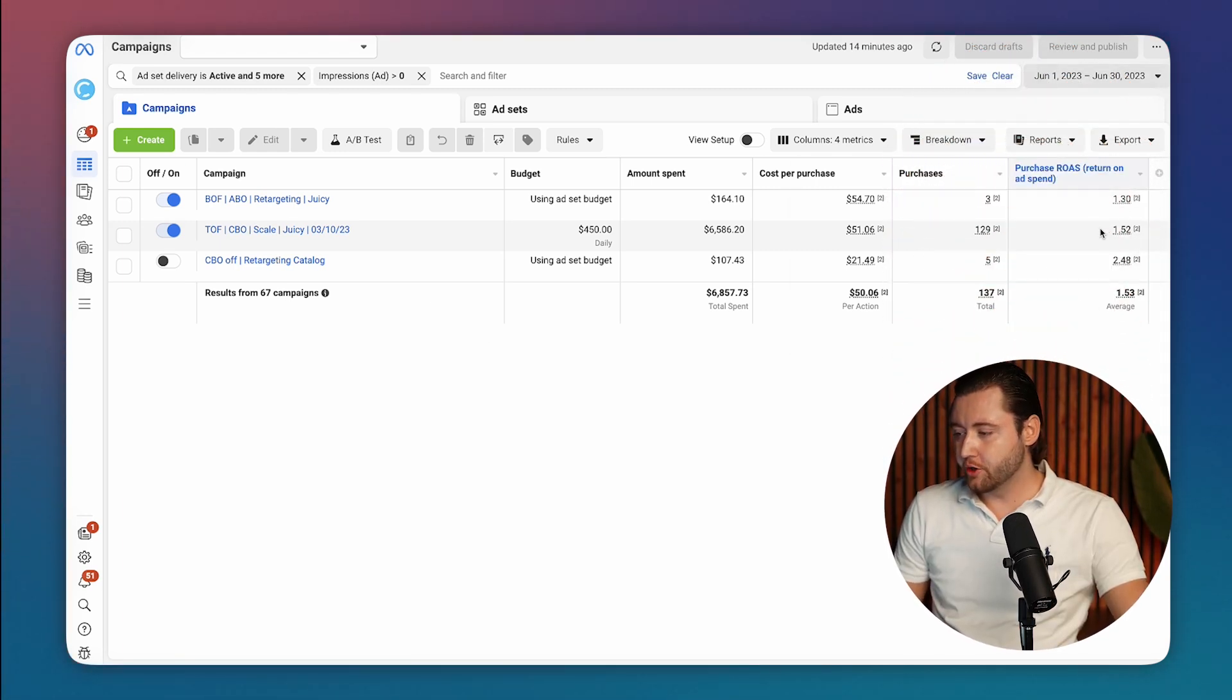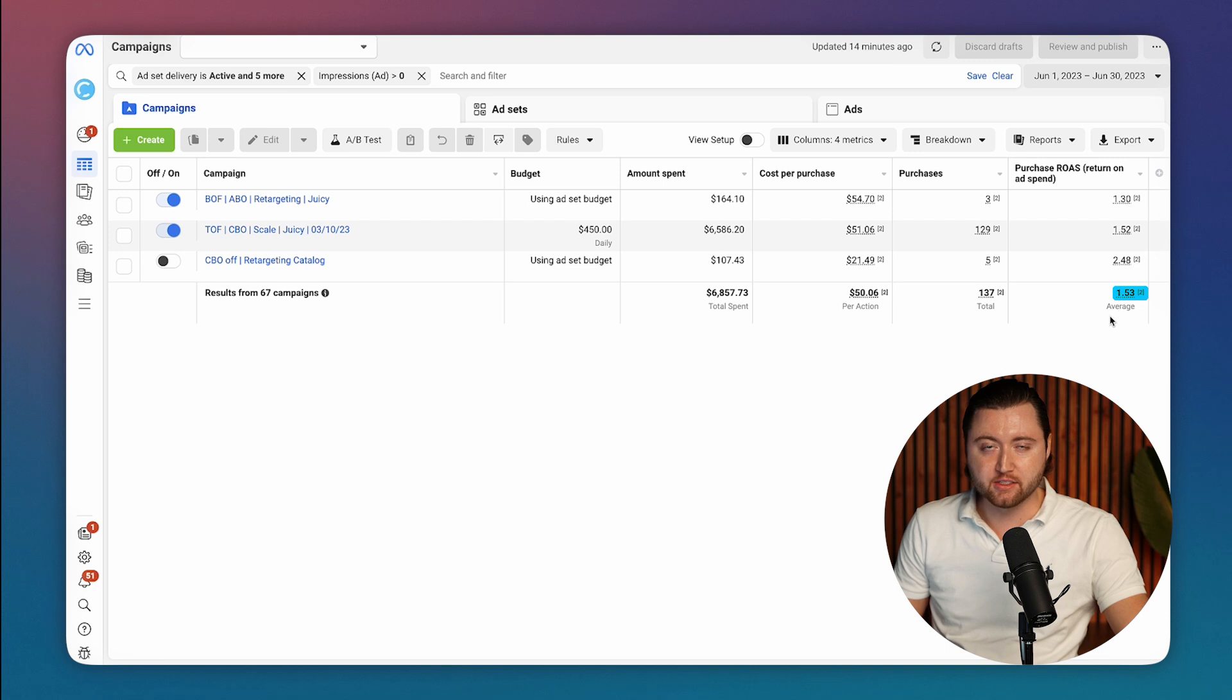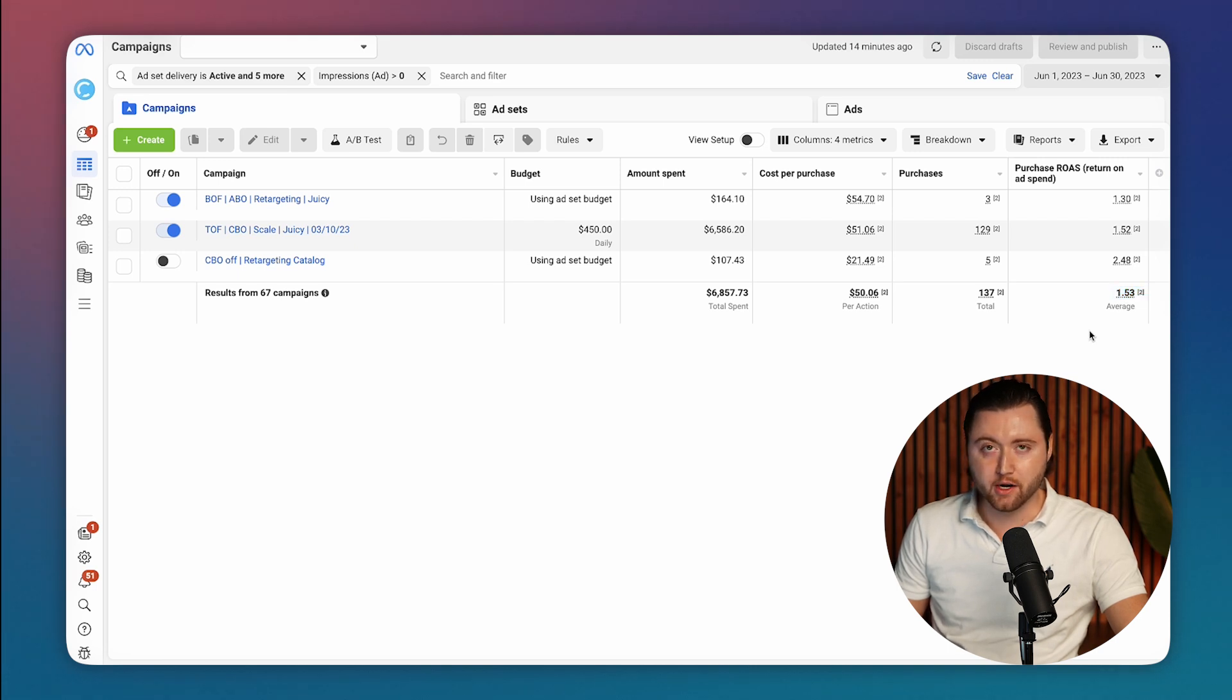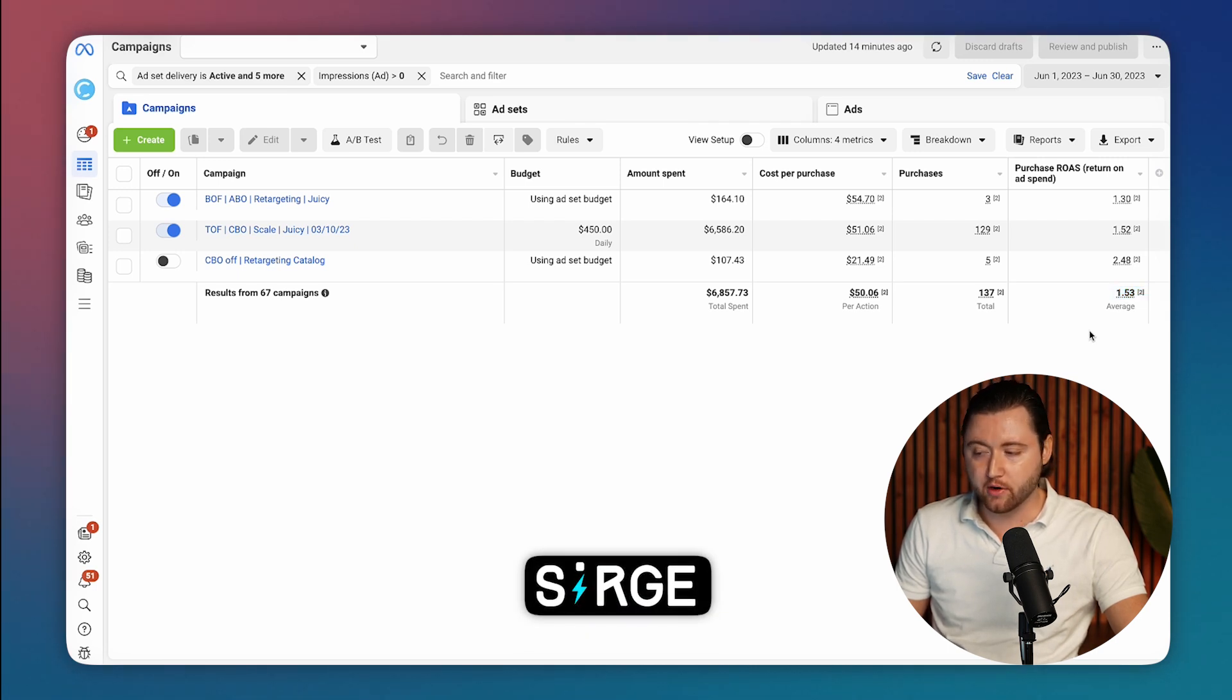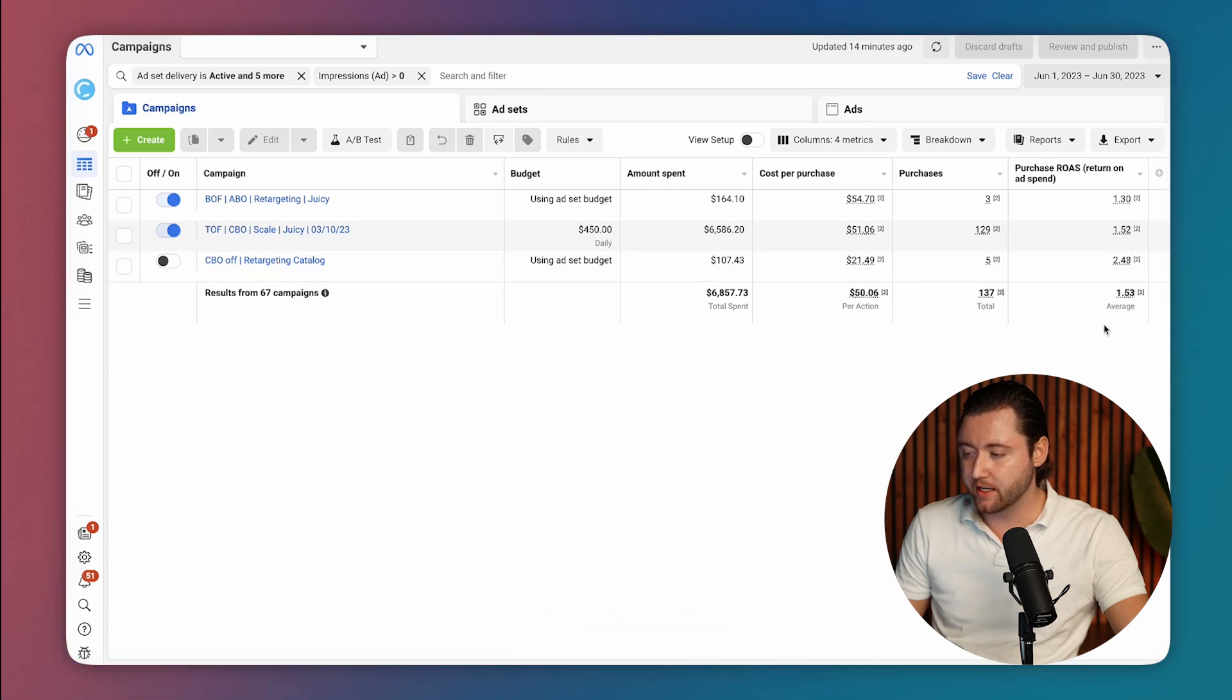So here we are in June, about 1.53x ROAS. And you've got to keep in mind, Facebook's numbers aren't entirely accurate. We definitely use Surge for ad tracking to improve the actual return on ad spend and know what we're truly tracking. So these numbers are a bit off, but they're going to do fine just for the explanation of this video.